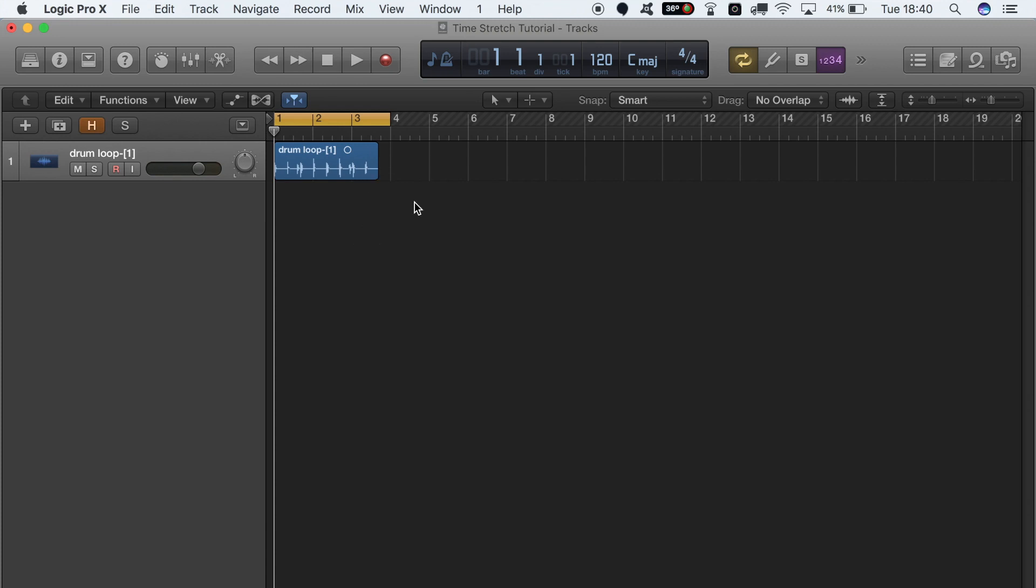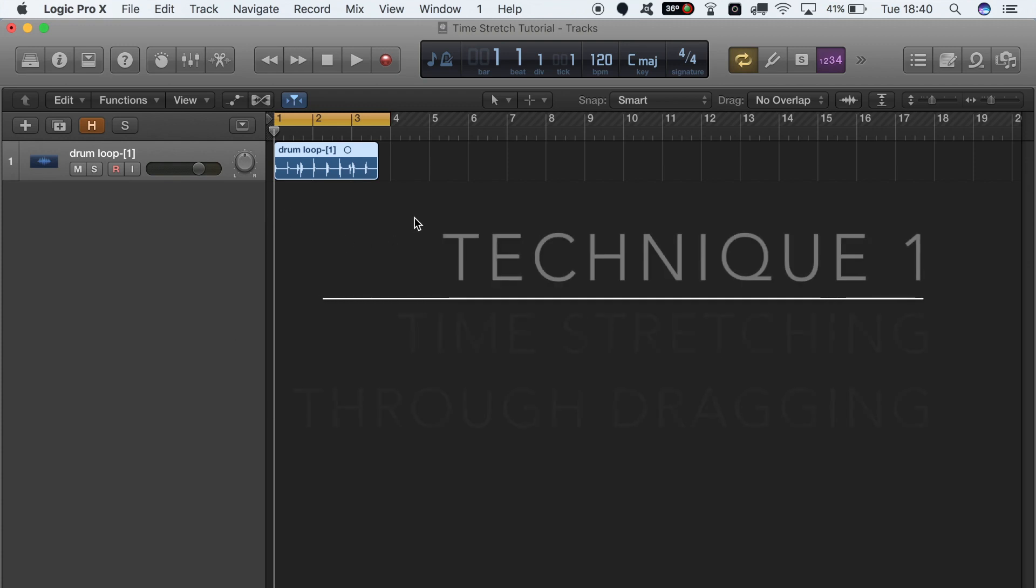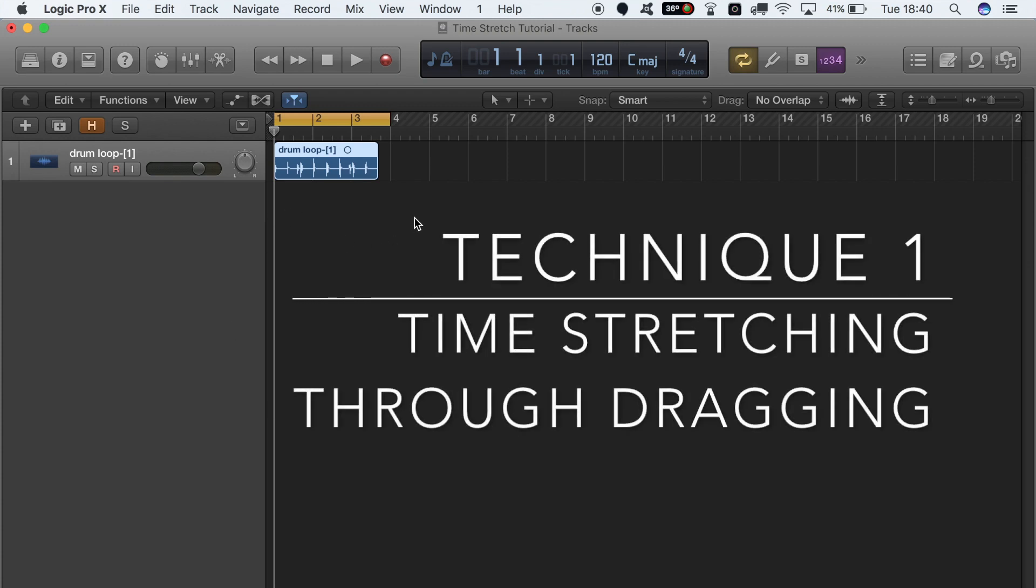We're going to do a short tutorial on a couple of ways to perform time stretching in Logic Pro X. Right, so let's get stuck into the first technique.